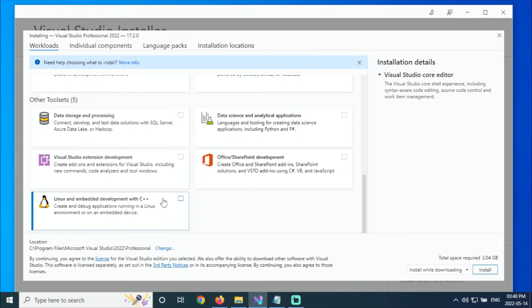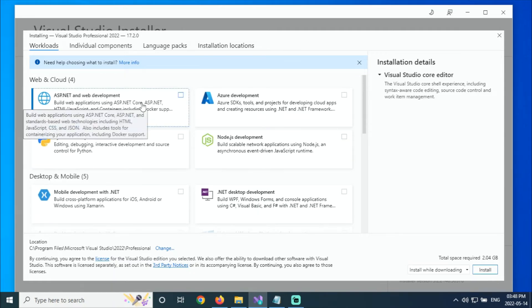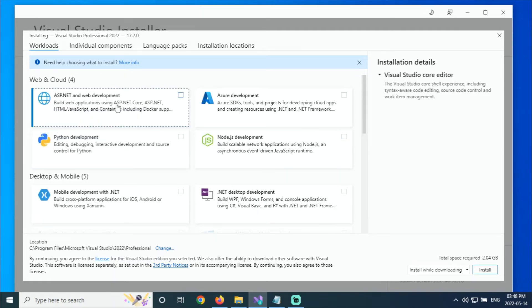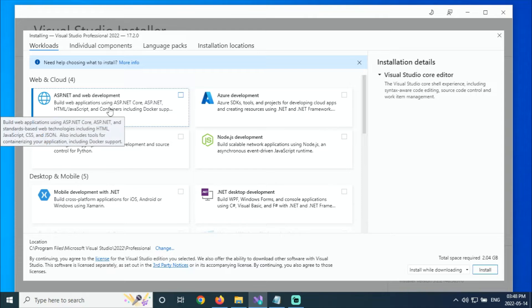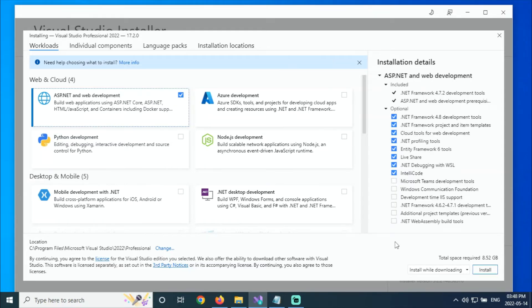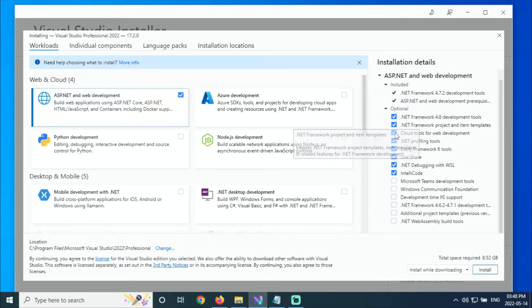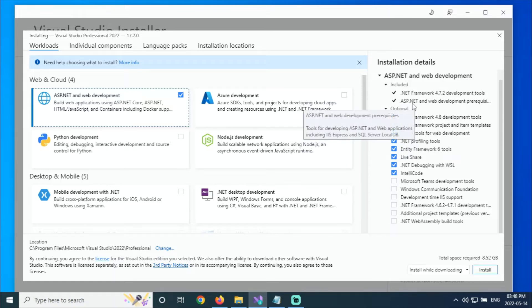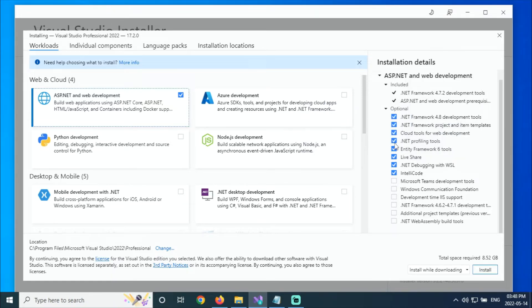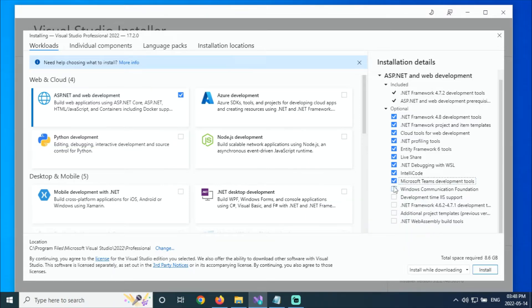My requirement is we are going to install Visual Studio for web development, so just click on this. On the right side, it will include the .NET Framework 4.7.2 development tools, ASP.NET and web development, other tools, and optional items. If you are going for development, select the development tools and other tools.